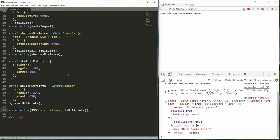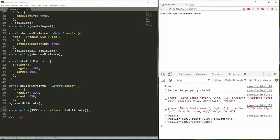When we log soul's hit points it should give us exactly what we're expecting, a merged object. And there we go: rats regular 200, giant 650, skeleton 400, large 800. But watch what happens when we change this value.